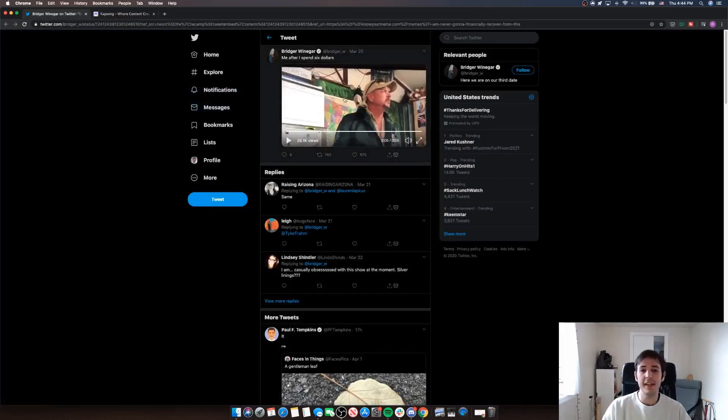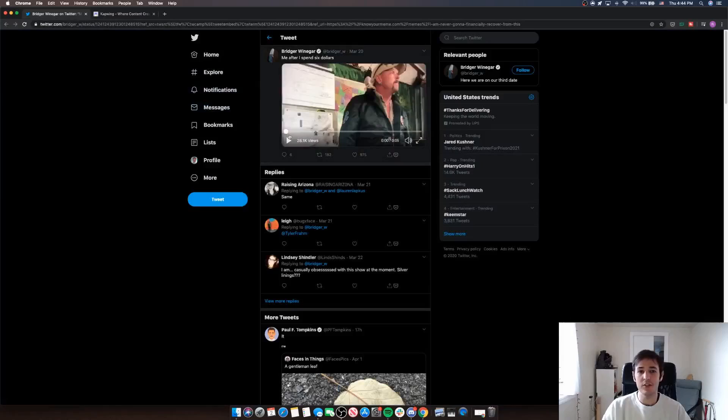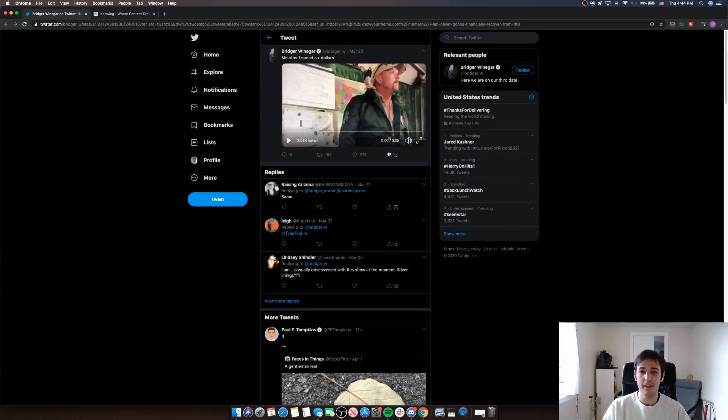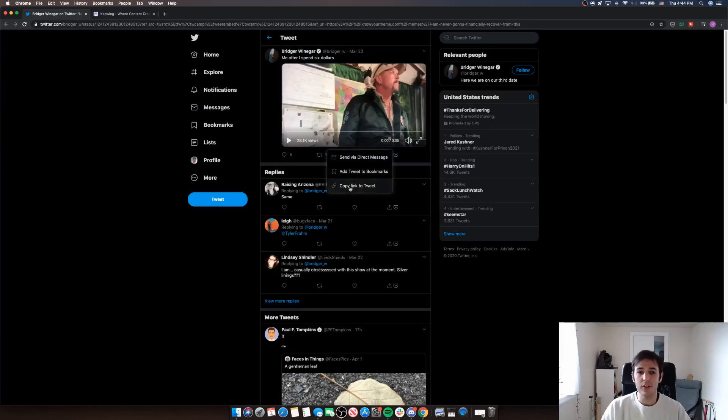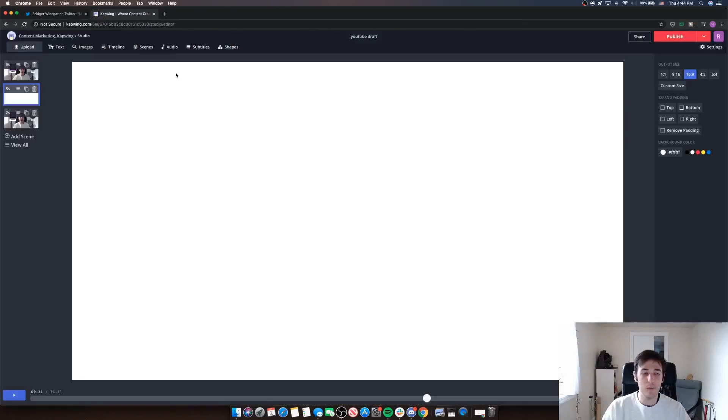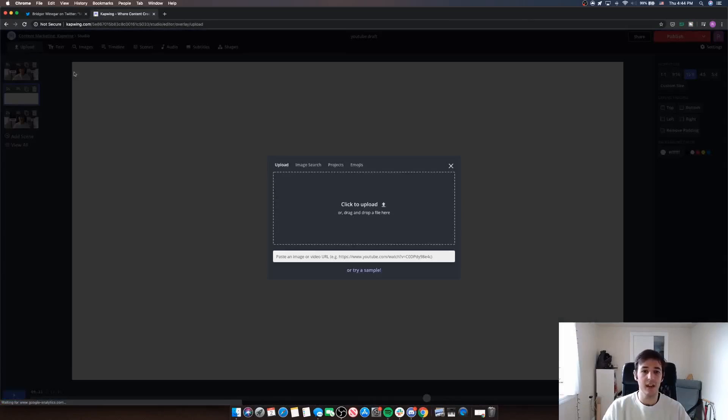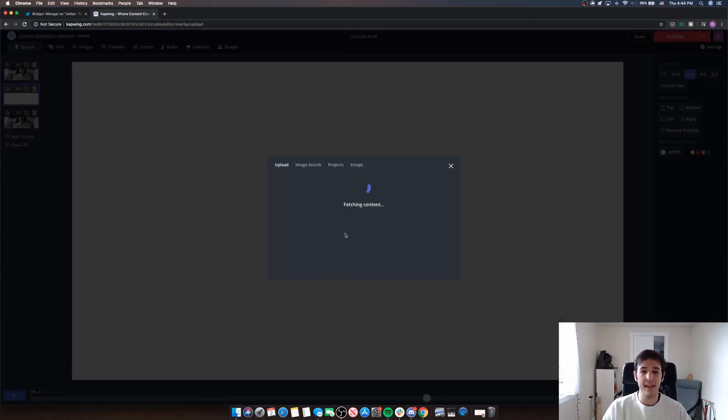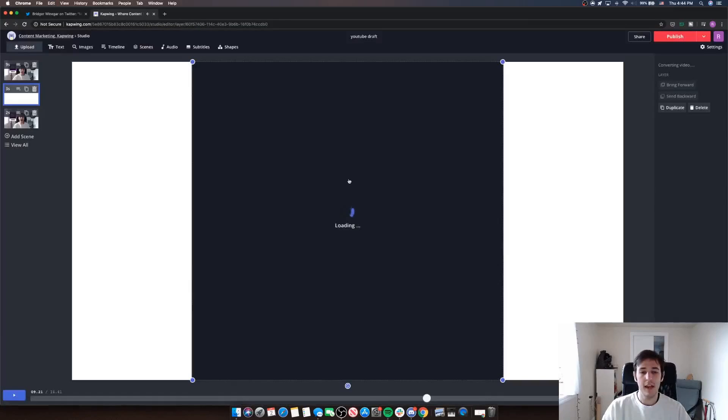So I've got a tweet here that has the moment I want to use, and it's where he says I'll never financially recover from this. So I'm just going to click here to copy the link to that tweet. And then when I'm back in Kapwing on my blank scene, I can click upload and just paste that link in. And it pulls the video right into Kapwing here.